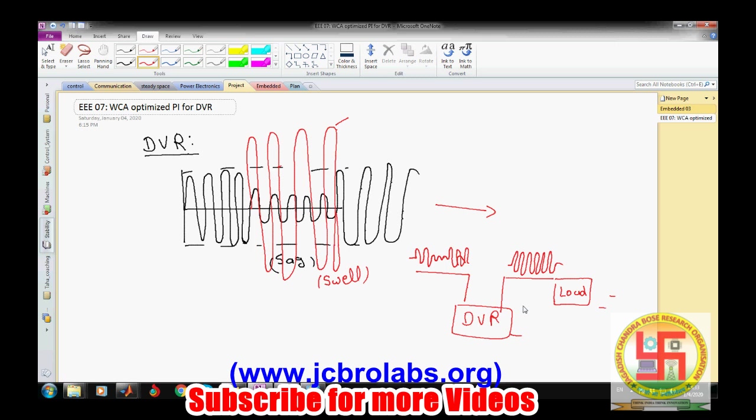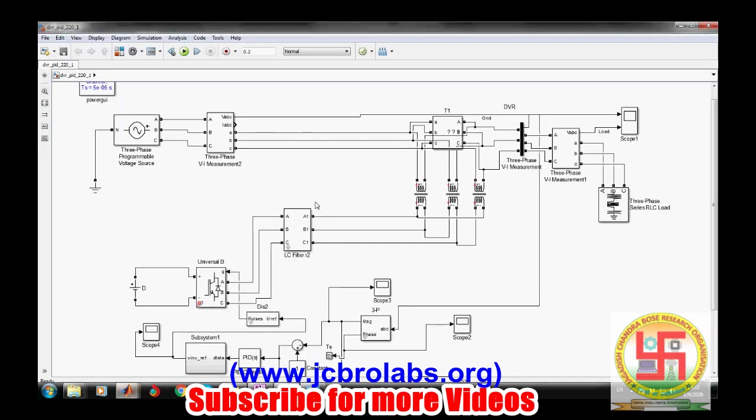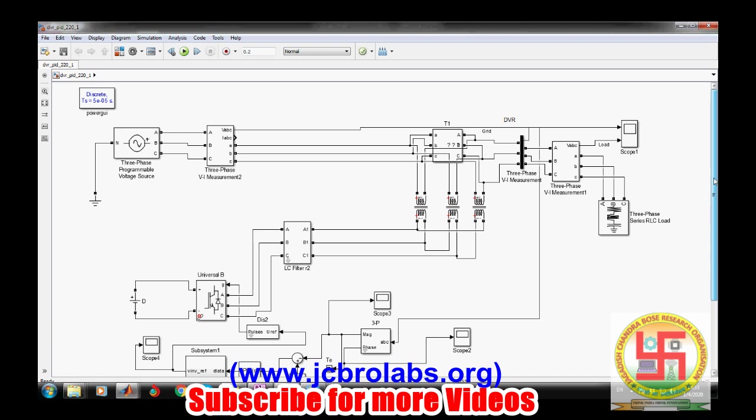In this video we will demonstrate how we have simulated it. Here is our DVR simulation system with coupling transformers and a programmable voltage source. We have simulated this voltage sag and swell using this programmable voltage source. Other possibilities include fault simulation in the system.